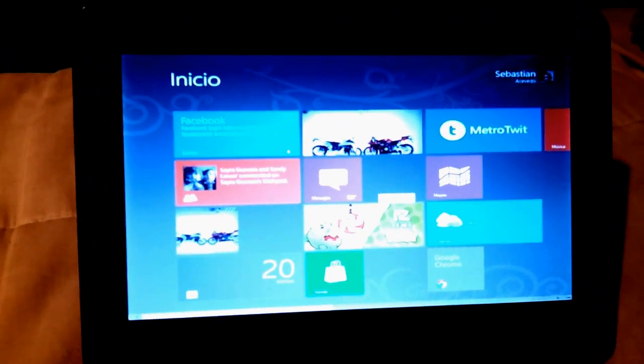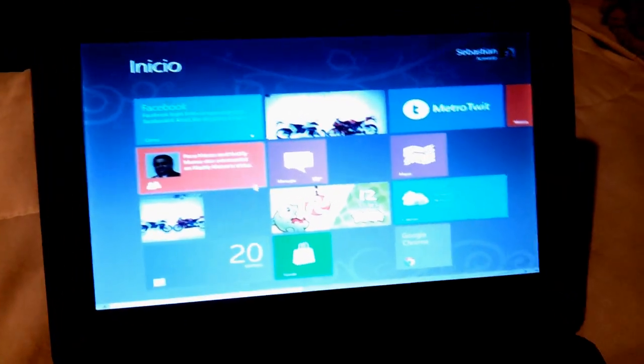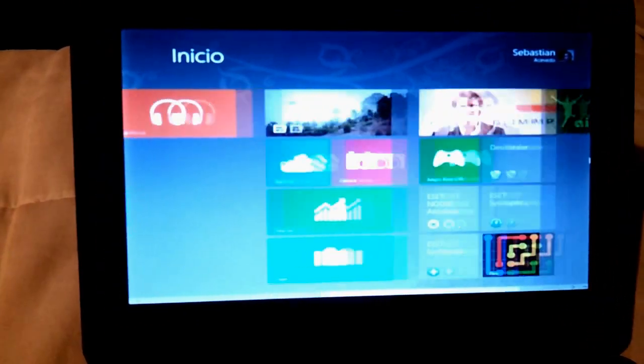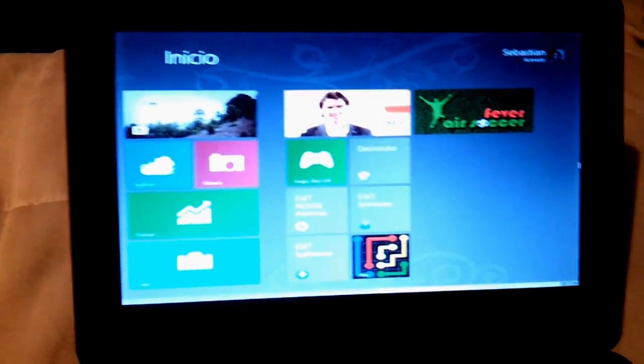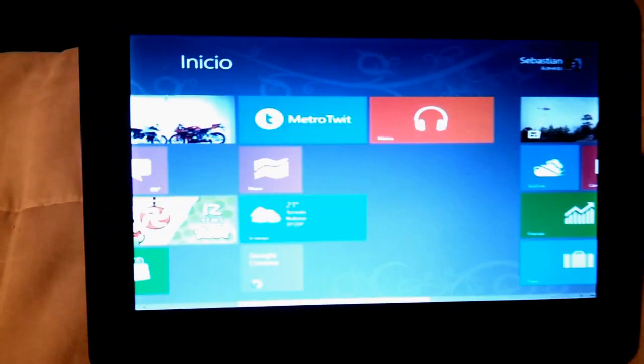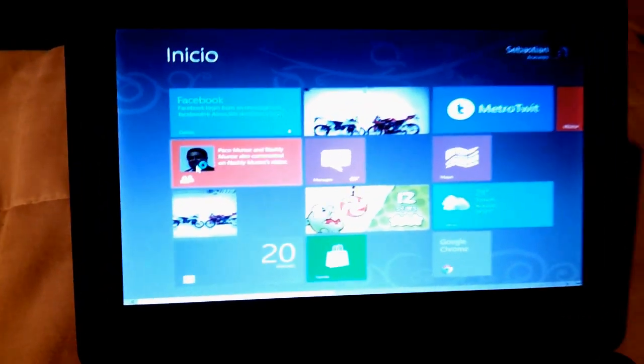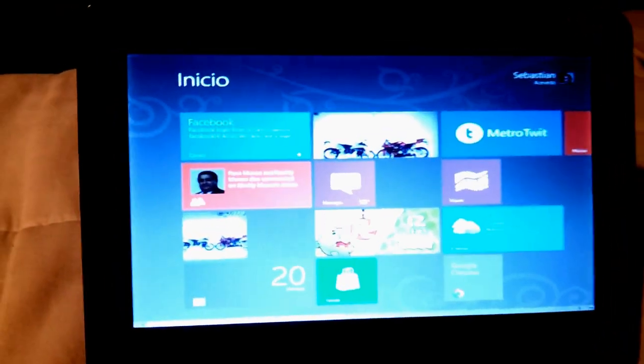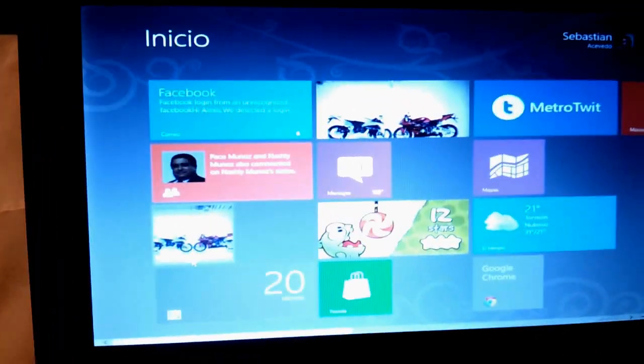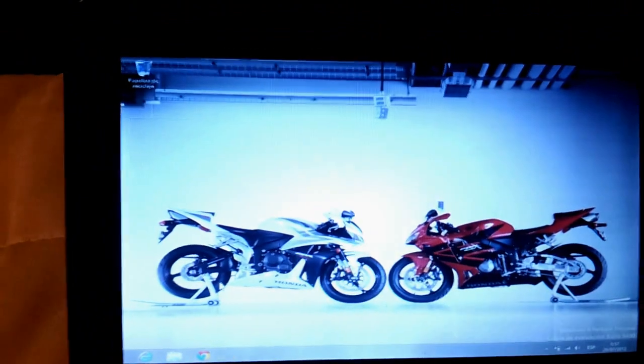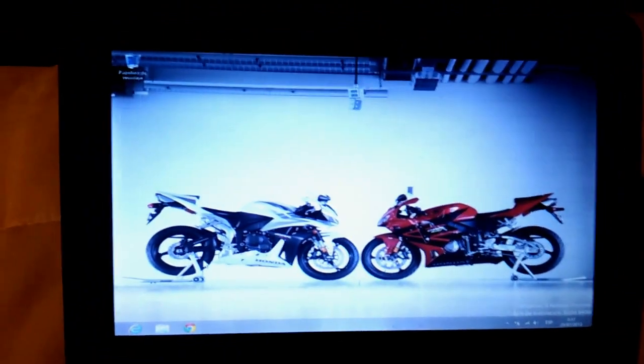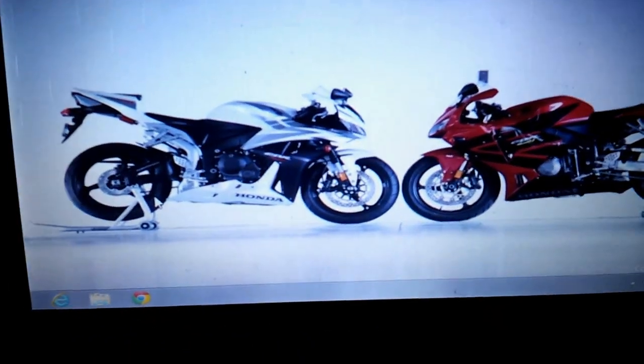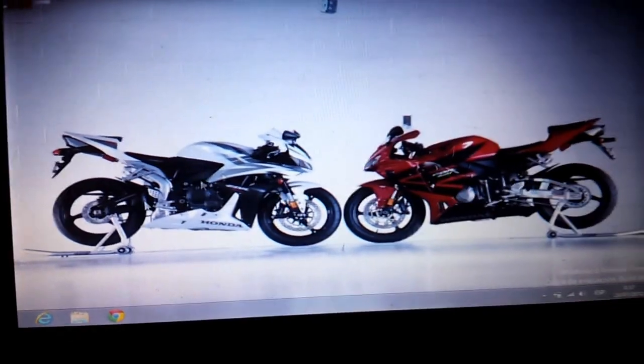You just need at least one gigabyte of RAM. Several applications, several of my recent downloaded applications. Here you have the desktop, a familiar view just like Windows 7.